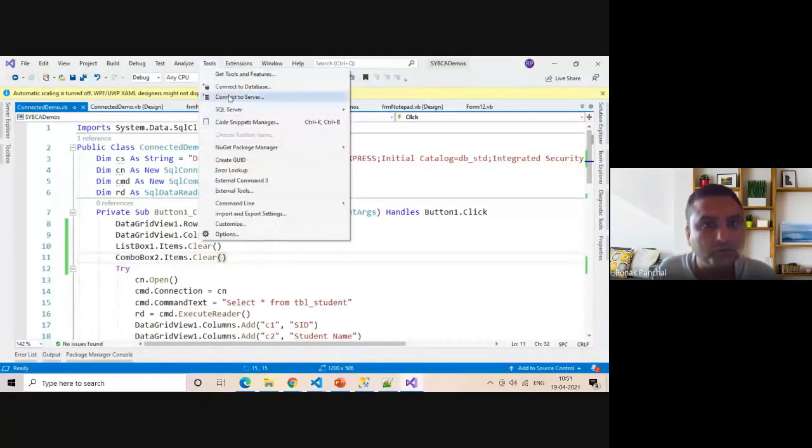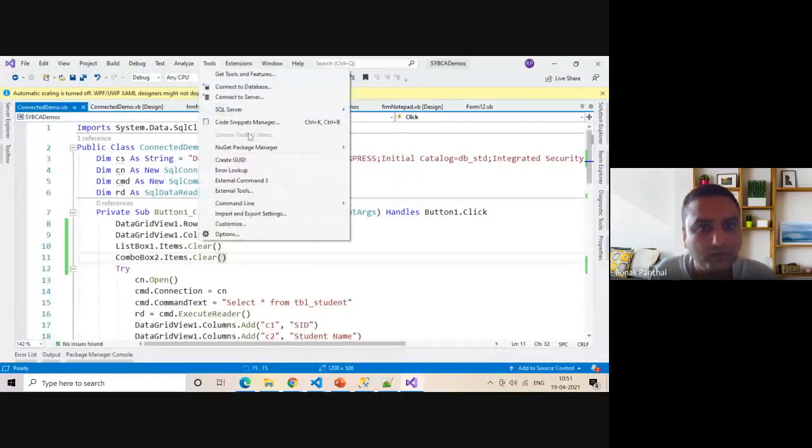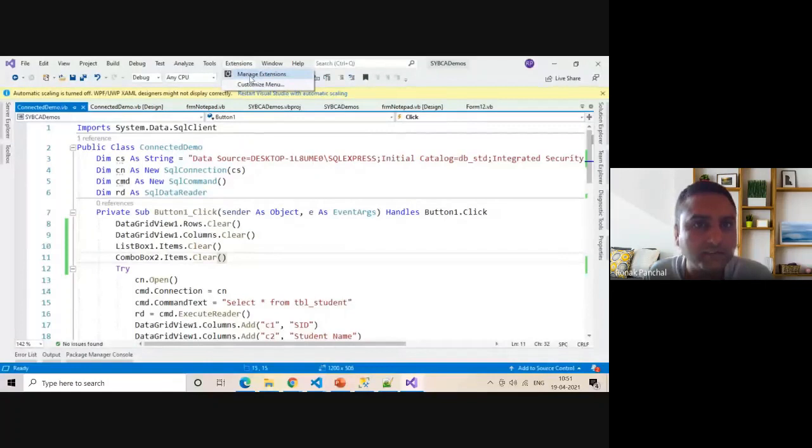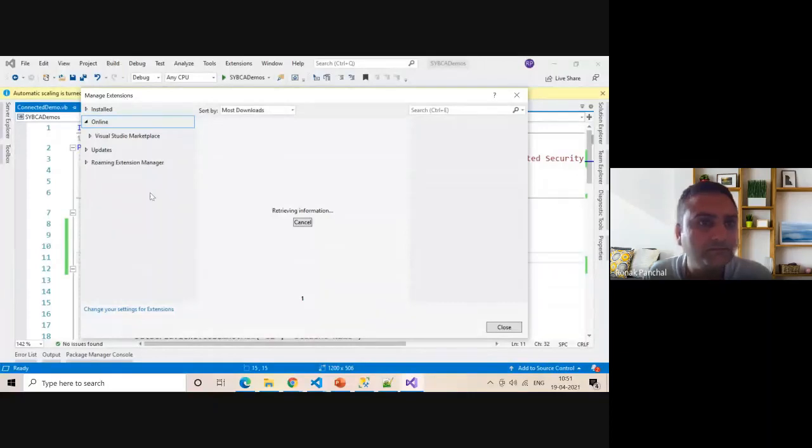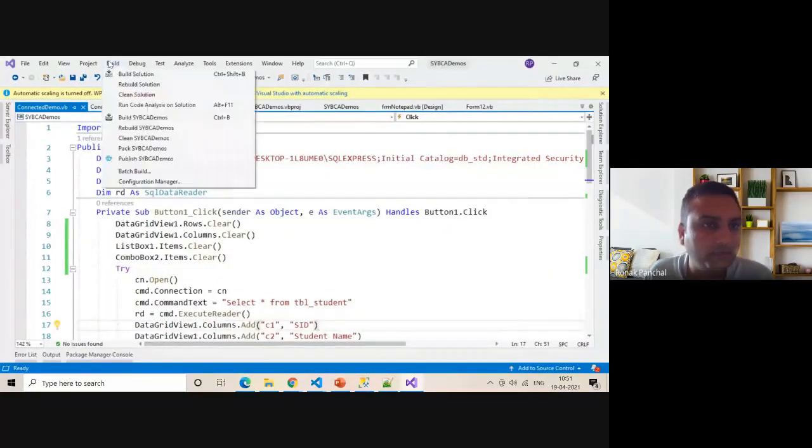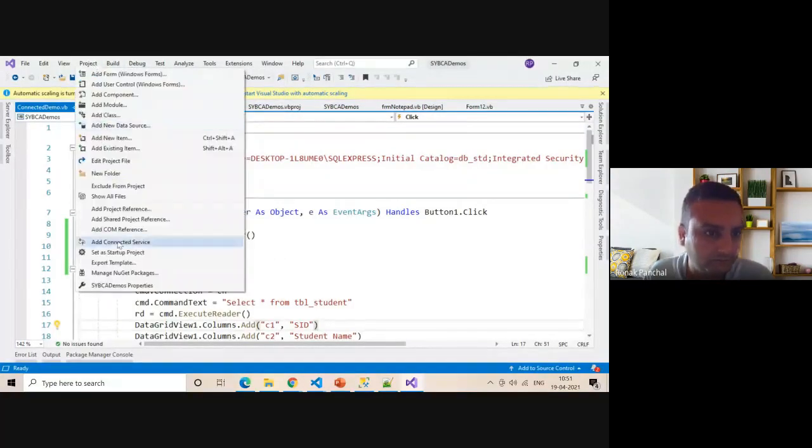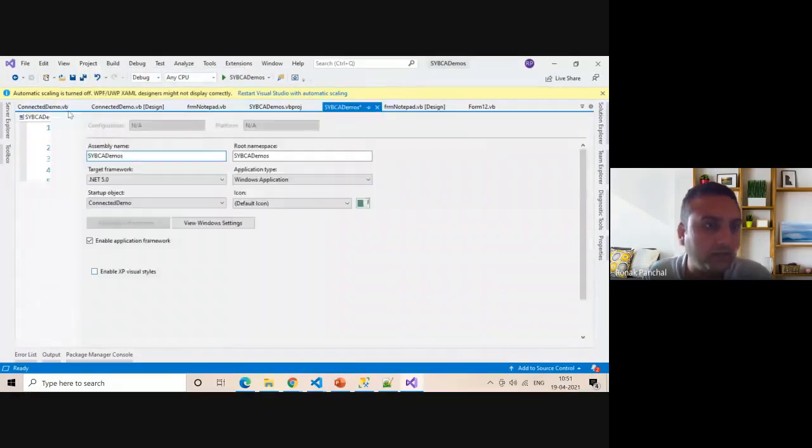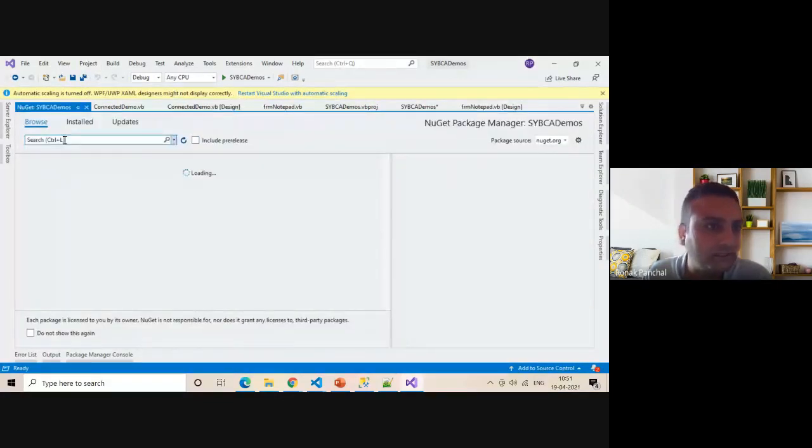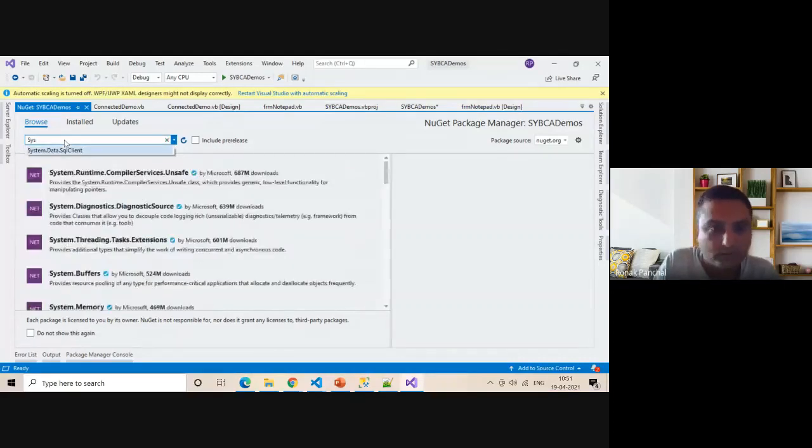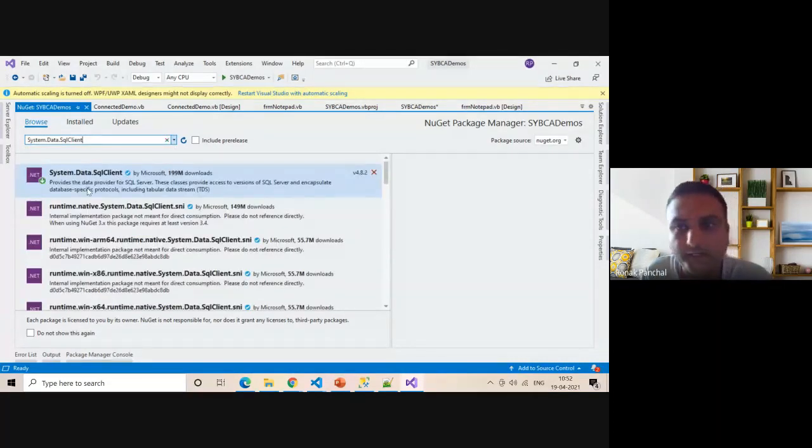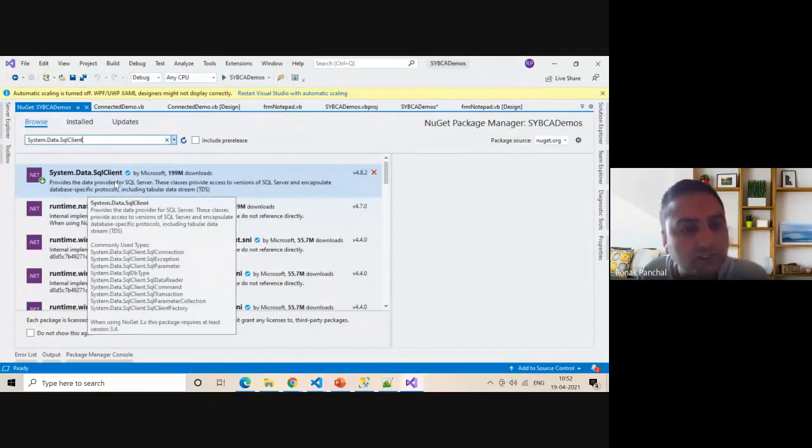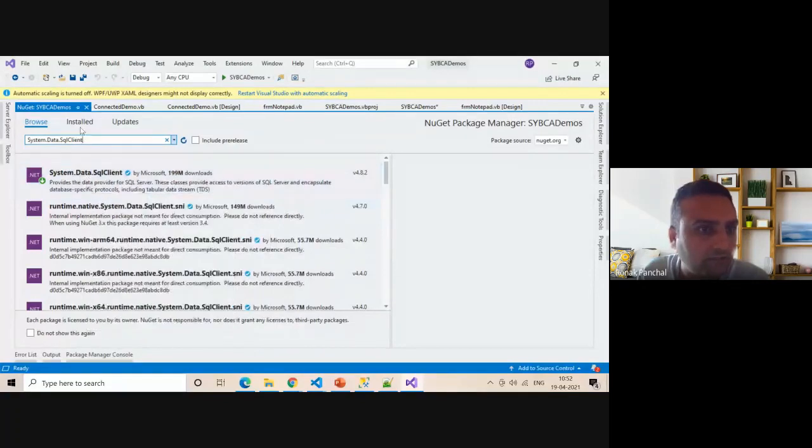Go to Tools menu. First of all, you can add SQL client. Go to Manage Extensions, then go to NuGet. Now you can type here System.Data.SQLClient. First you install this package. If your Visual Studio is 2019, then you can install it.